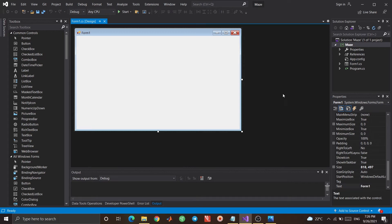Hi guys, I hope you're doing great. Welcome to my channel. Here we are with another episode of C Sharp Tutorial. In this episode, we're going to learn how to create a simple maze application.